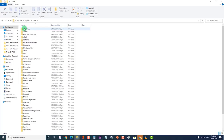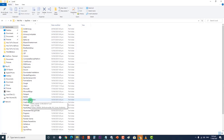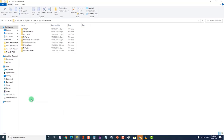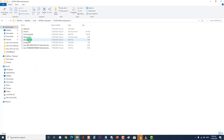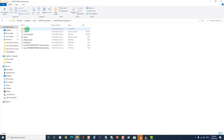Then click on the Local Folder to open it. Then open the folder named NVIDIA Corporation. Next, click on NVIDIA GeForce Experience. Then right-click on the Cephcache folder and click Delete from the drop-down menu.